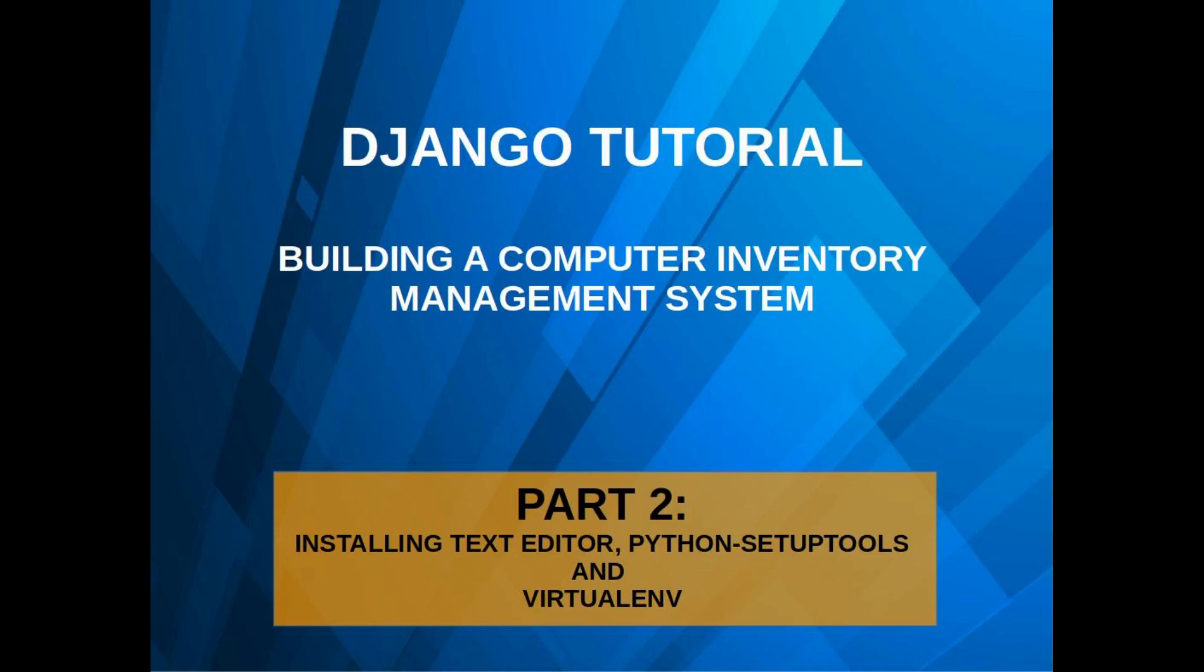Hello and welcome back to this Django tutorial. In this video, we're going to look at how to install Sublime Text editor and how to create our first virtual environment. But first, we'll need to install Python setup tools, and then from there we'll start creating the virtual environment. Let's look at how to install our text editor.